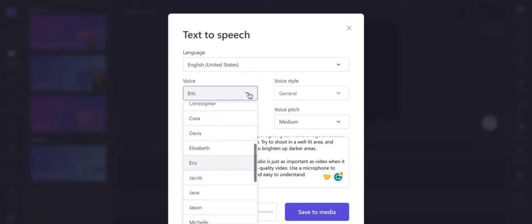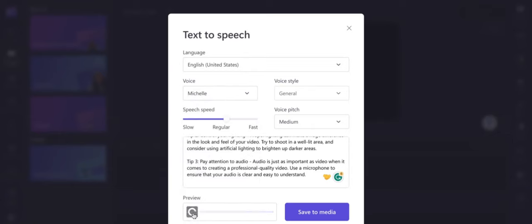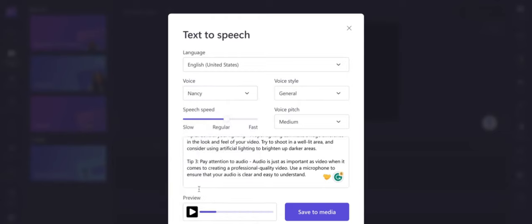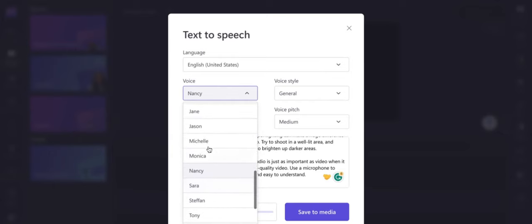Let's try Michelle's voice: 'Hello. I hope you've been enjoying my videos and tips for creating professional-looking videos. Today, I want to share with you three simple tips that can help take your videos to the next level.' Pretty good. Sometimes it's hard to choose — you have to decide if you want a male or female voice, somebody young or older, depending on your niche. I kind of like Michelle — I prefer a feminine voice.